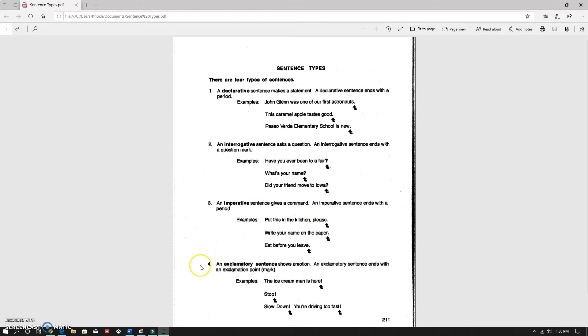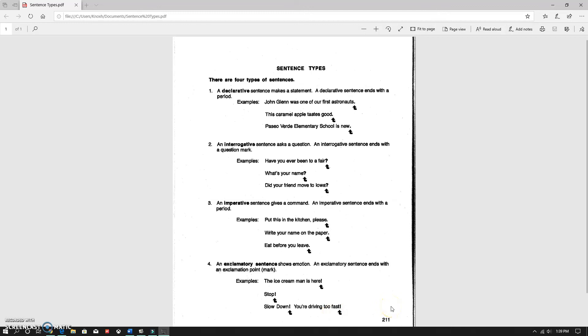And then the last one is exclamatory. And these end in an exclamation point. It shows excitement. It shows a sense of emotion. The ice cream man is here. Stop. Slow down, you're driving too fast. All those are exclamatory, showing a strong emotion.